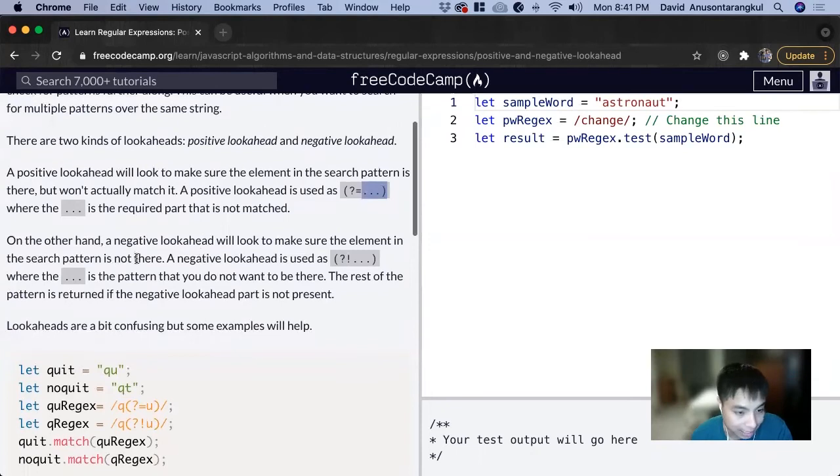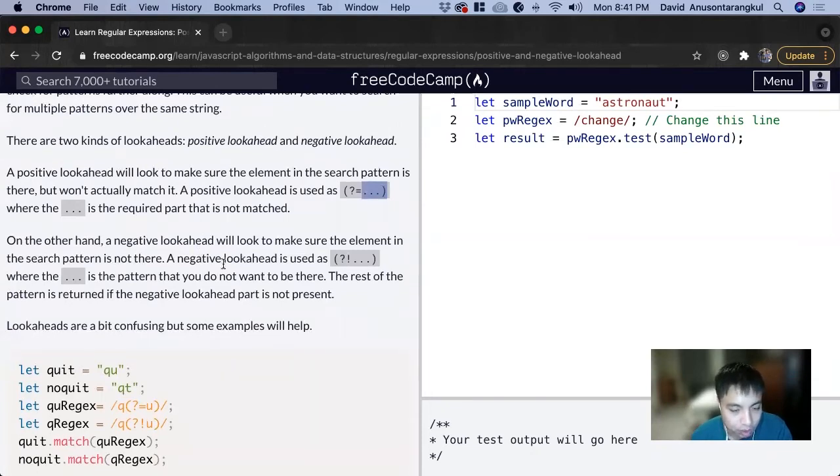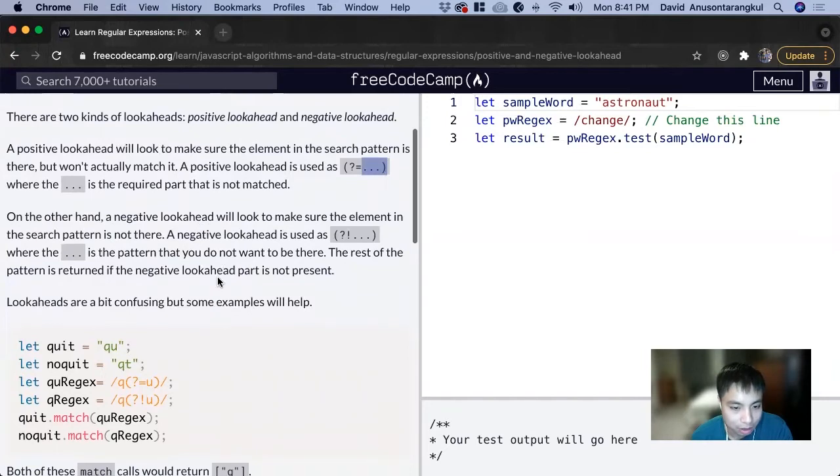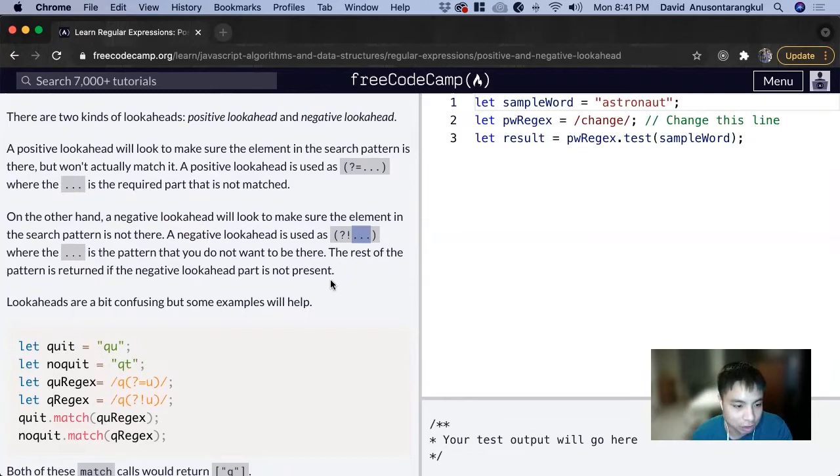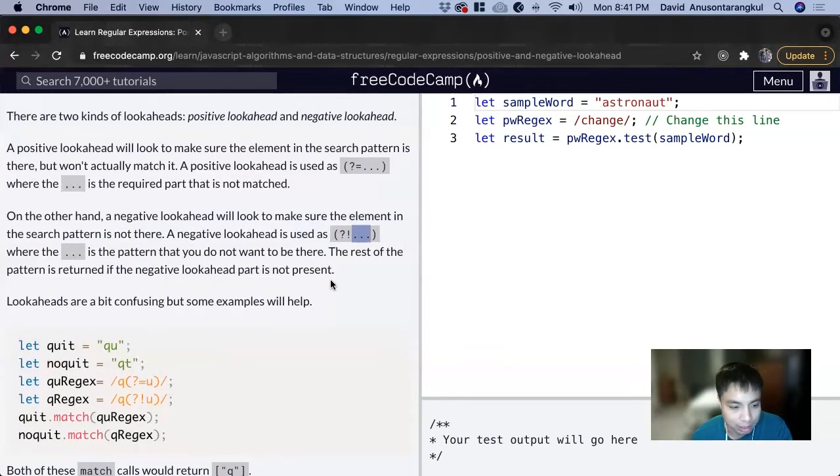On the other hand, a negative lookahead will look to make sure the element in the search pattern is not there. A negative lookahead is used as question mark exclamation, where the dot dot dot is the pattern that you do not want to be there. The rest of the pattern is returned if the negative lookahead part is not present.